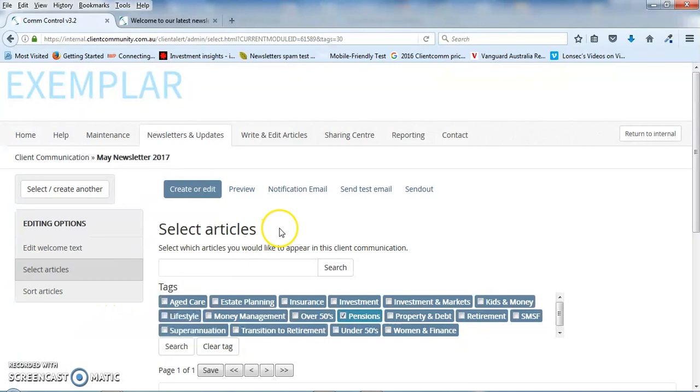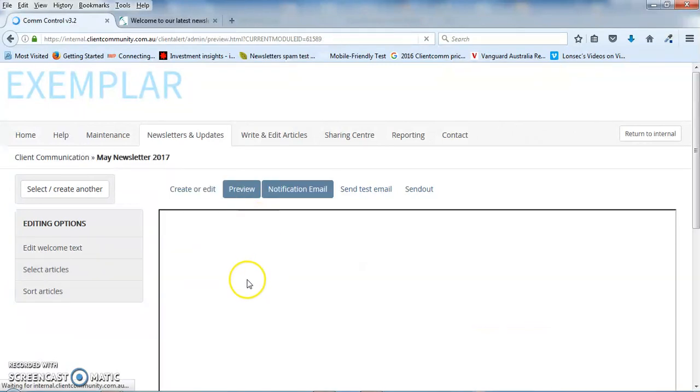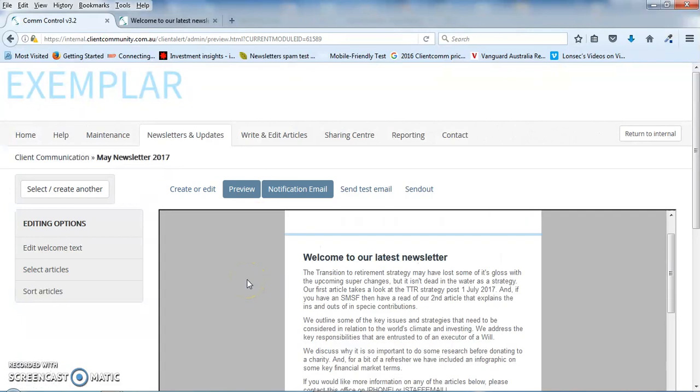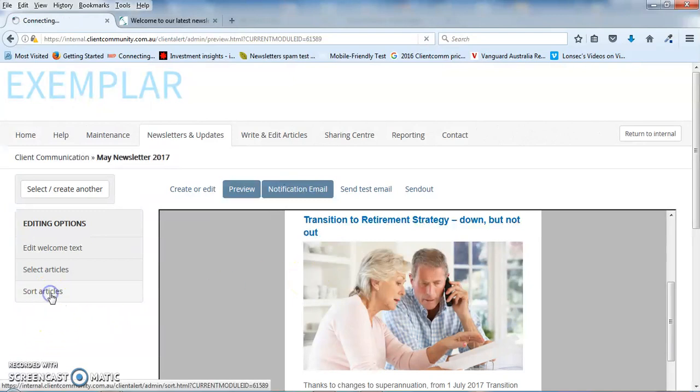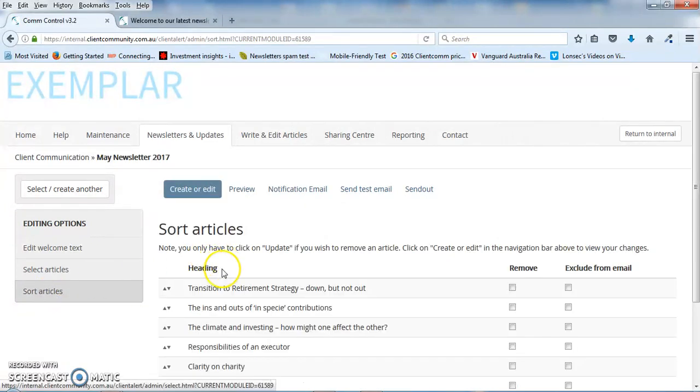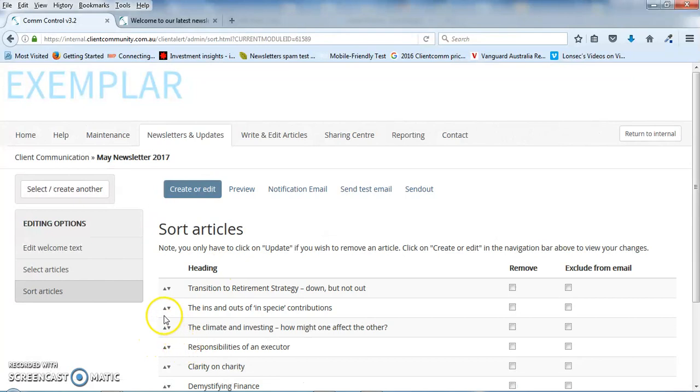Now basically the newsletter is set up and ready to go. You might want to just think about the article that's presented first because it tends to get read the most, so to get the biggest bang for your buck, you can just use the sort article function to move the articles up and down.